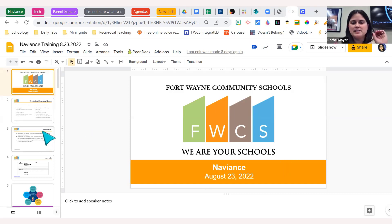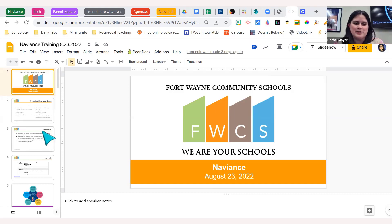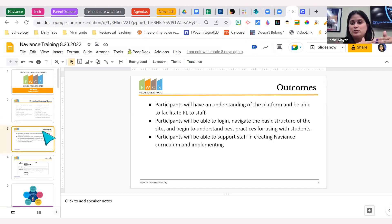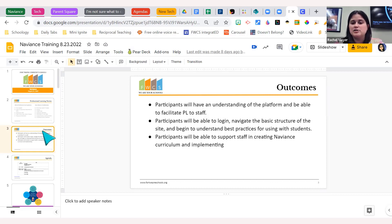People say it different ways — Naviance, however you feel like saying it. Most people say Naviance, so go ahead and roll with it. The outcomes we have determined: participants will have an understanding of the platform Naviance and be able to facilitate a PL to staff in their building. Your coach has been trained, you're getting similar training, and you're going to support them as they train staff. You can help do some troubleshooting. Participants will be able to log into the website and navigate the basic structure.